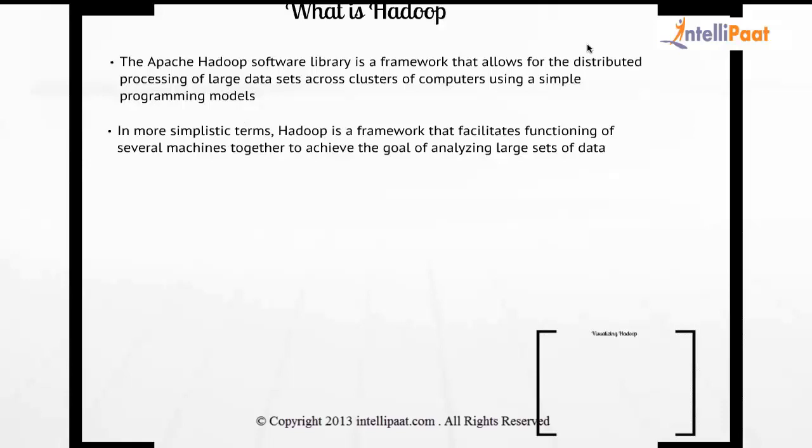In the most layman terms, it's some magic where machines are working together to achieve your goal.